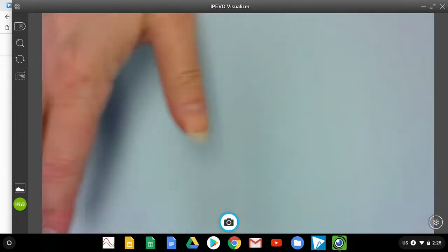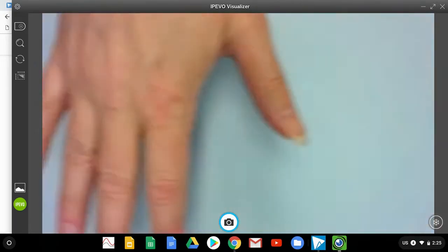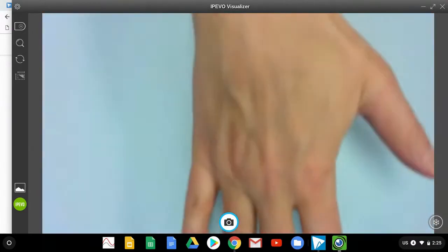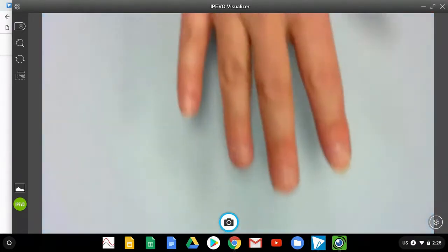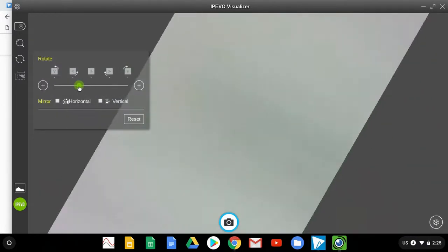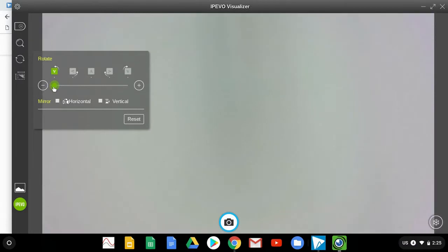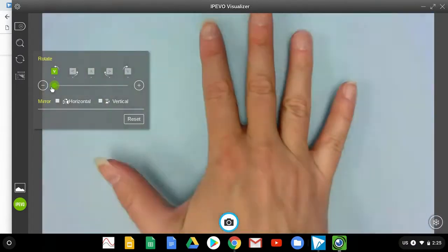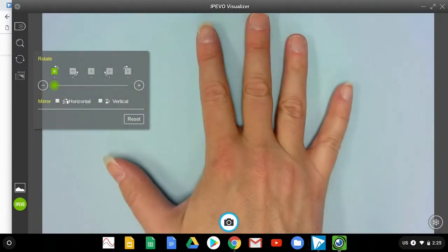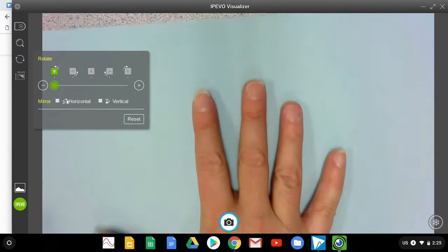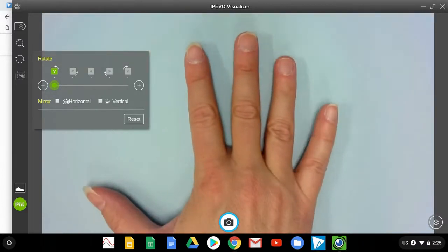And so we can kind of see, oh, there it is, but my hand's upside down from maybe what I want to be working in. So I'm going to rotate my camera. I can flip these around, kind of get a decent view. So now I can see my hand right side up on the paper that I have underneath it.